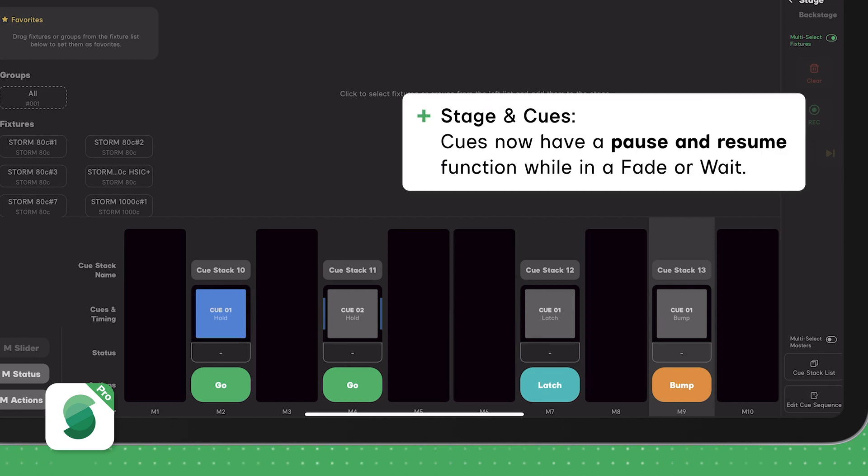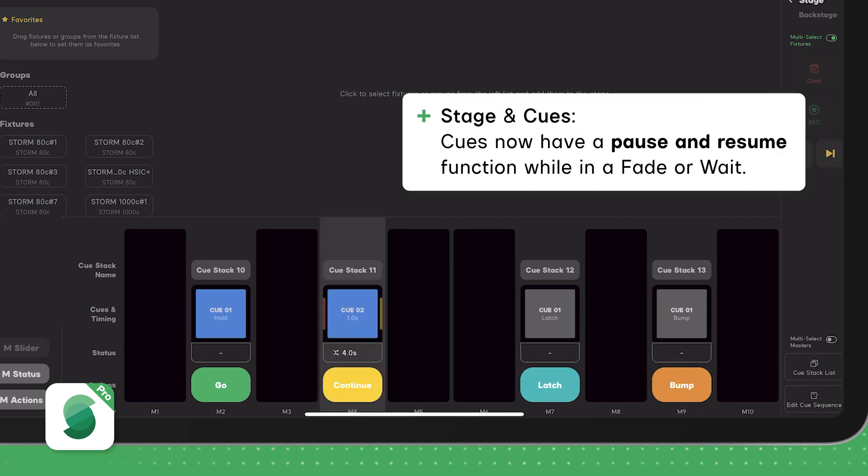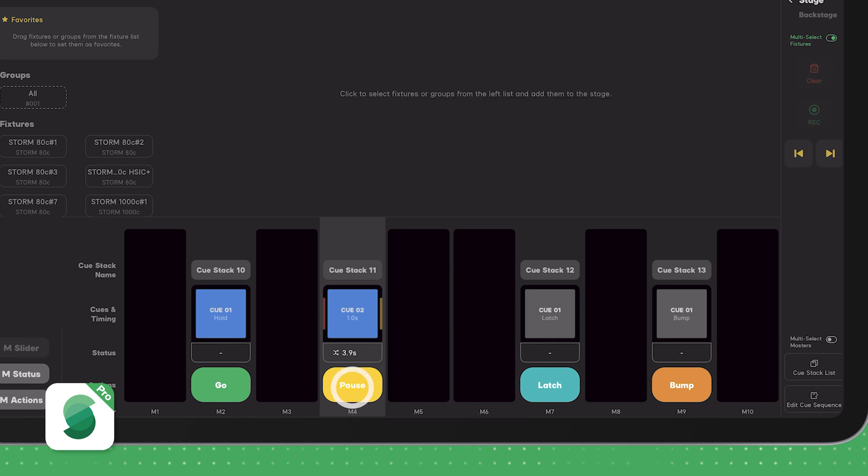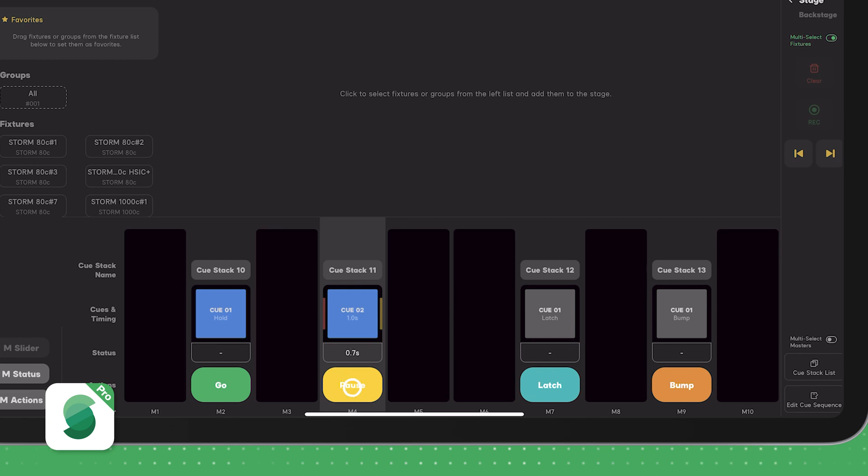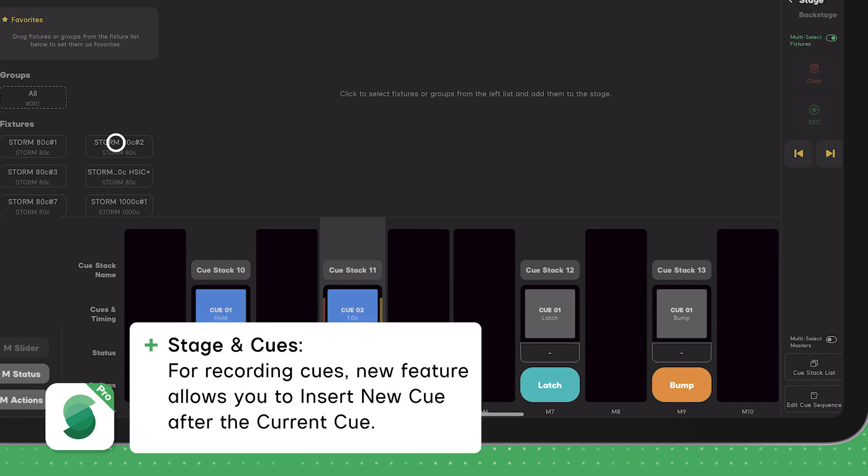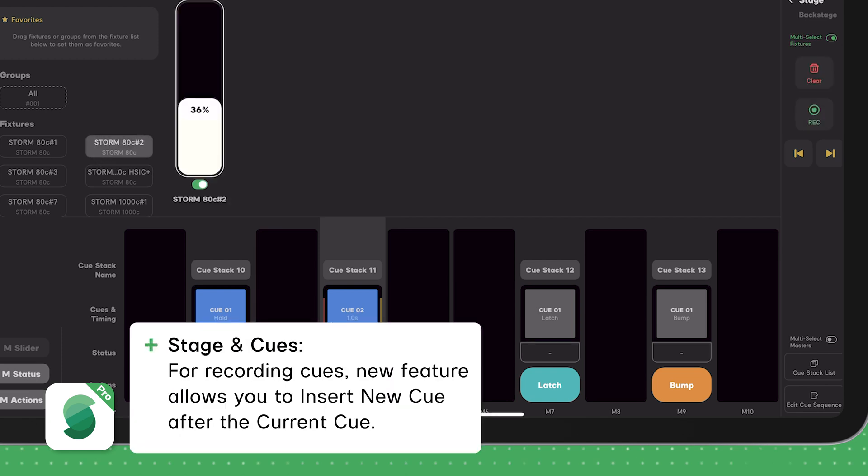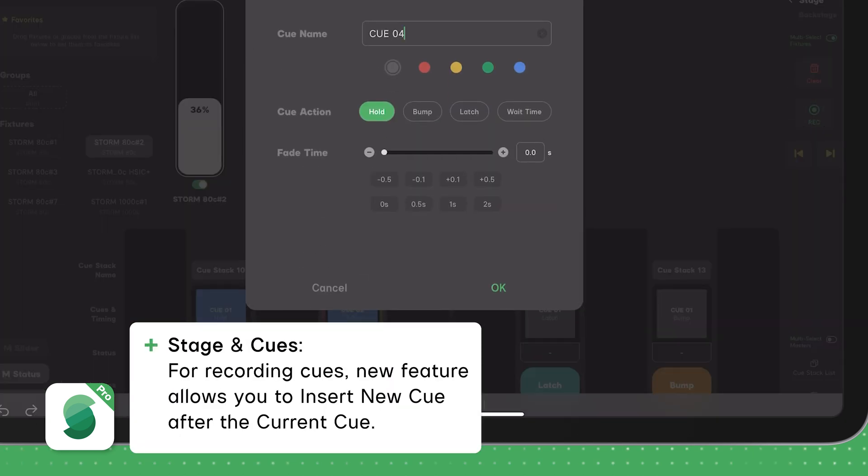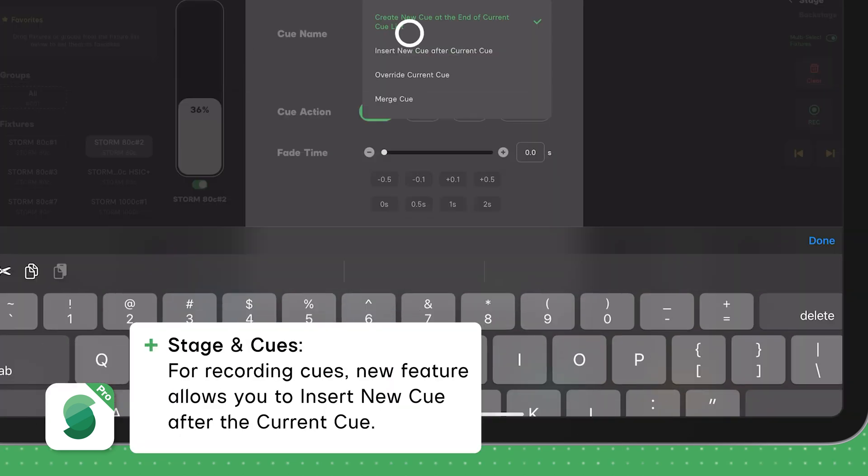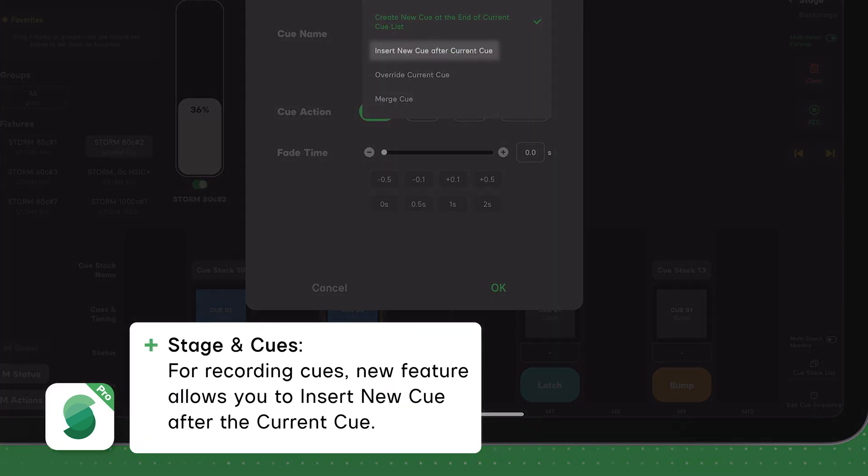For playback, Cues now have a pause and resume function. If you pause a Cue during a fade or a wait time, it can now resume exactly where it left off rather than unloading the Cue. For recording, we've added the ability to insert new Cue after current Cue.